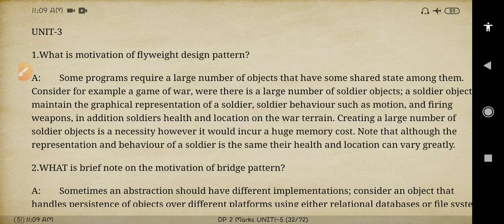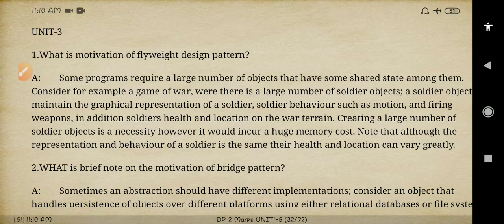Let us start with the first question: what is the motivation of the flyweight pattern? The flyweight design pattern requires a large number of objects that have shared state among them. The example taken as motivation is the game of war, where a large number of soldier objects and graphical representations are done — including the motion of the soldier, firing weapons, addition of soldiers' health and location. These all things are created as the motivation part.